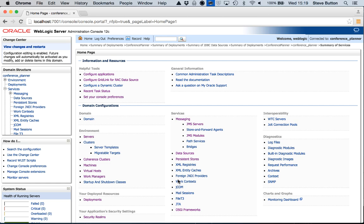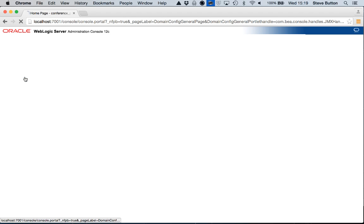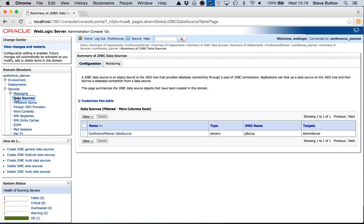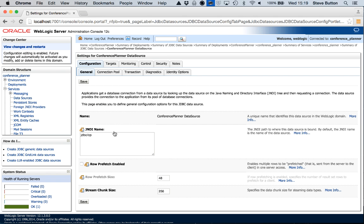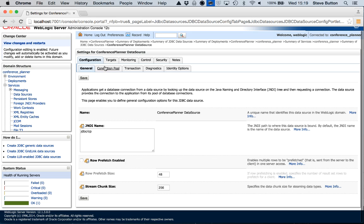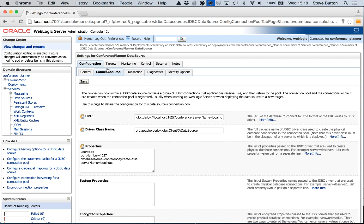The first thing I want to take a look at is the WebLogic server 12.1.3 domain that I actually have up and running. This domain is called conference planner. It has a data source configured, which looking at here is configured to connect to a local Derby instance with a conference database.